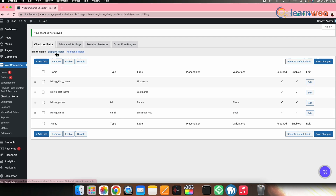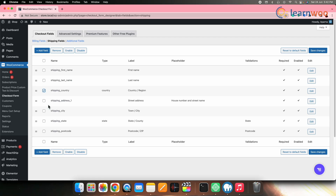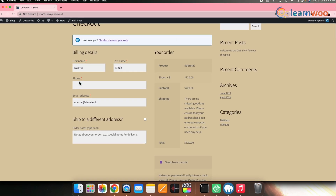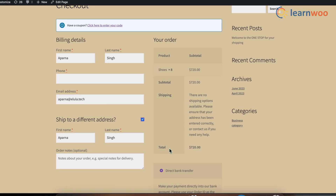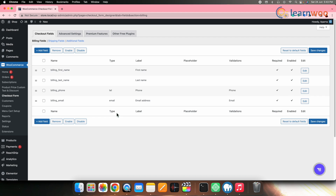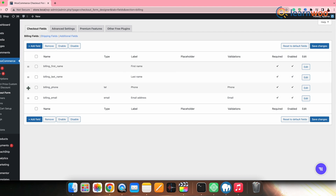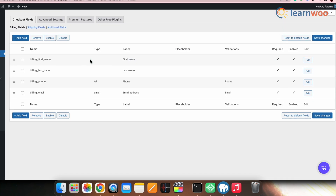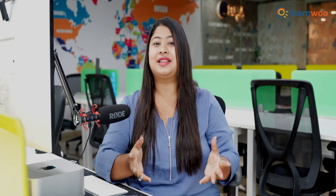Next click the Shipping Fields option. Similar to the billing field, remove all the address fields from here as well. If we go to the checkout page on the front end, you can see that all the address fields we had selected are removed. Similarly, you can also remove other fields as per your requirement. This plugin also lets you add fields from the Add Field option, and you can change the order of fields by drag and drop.